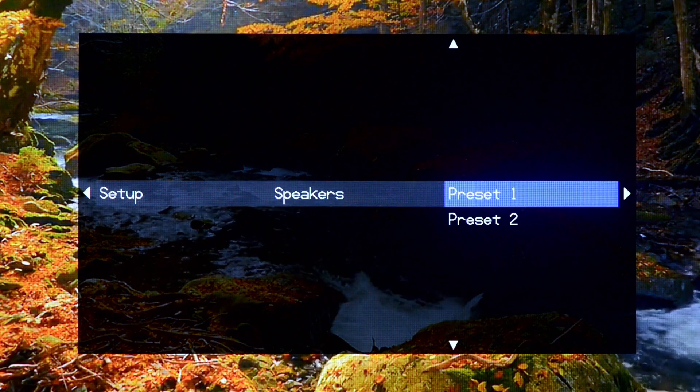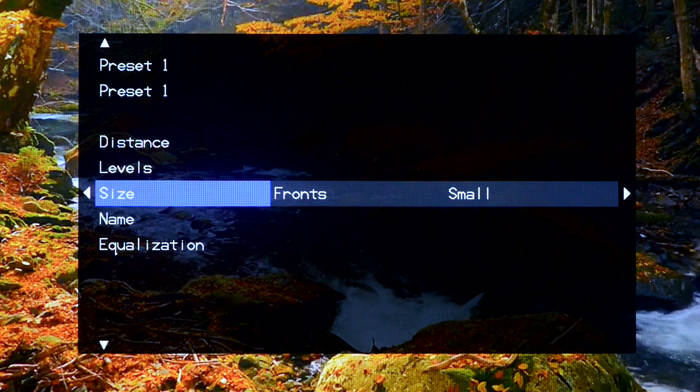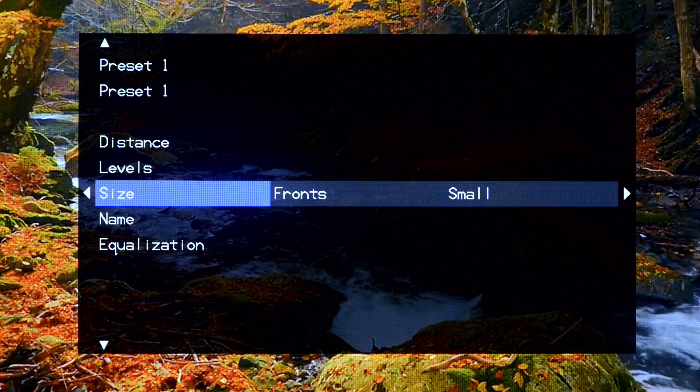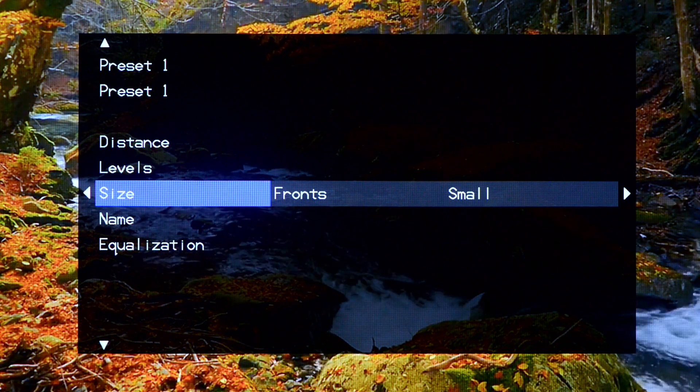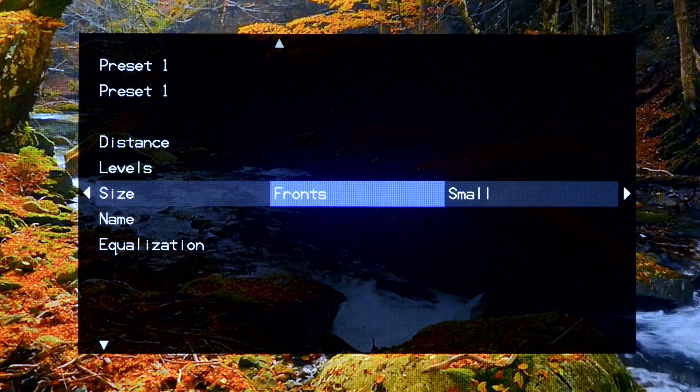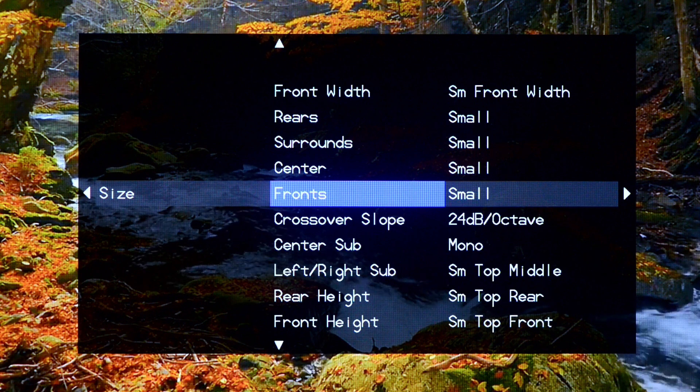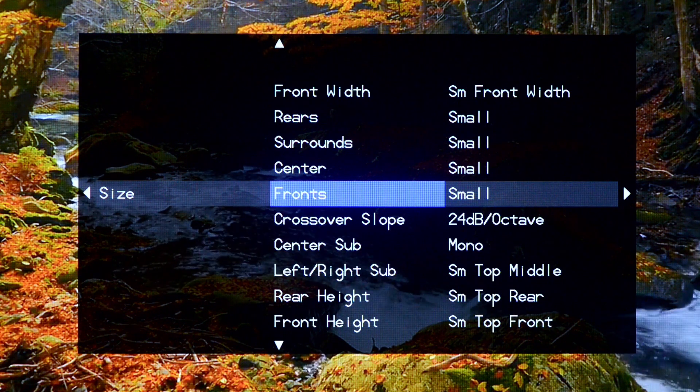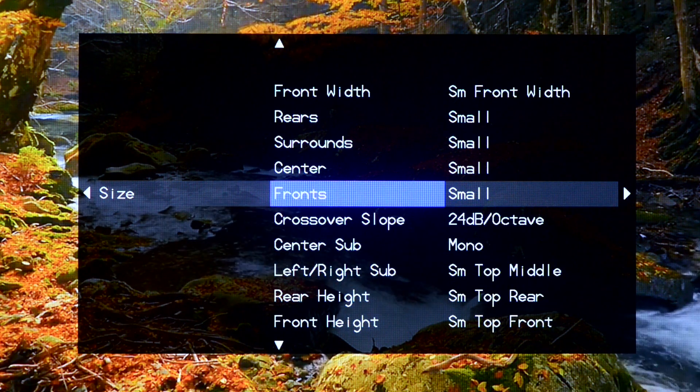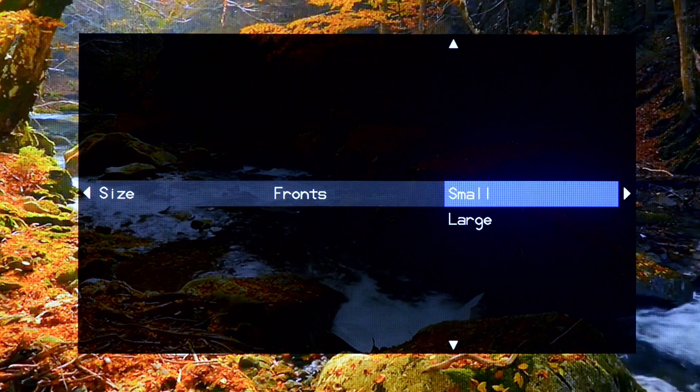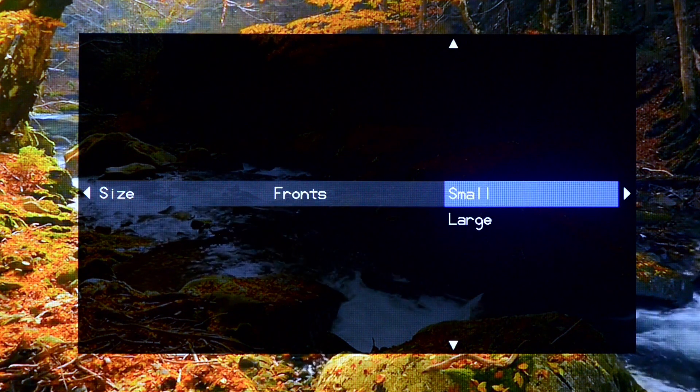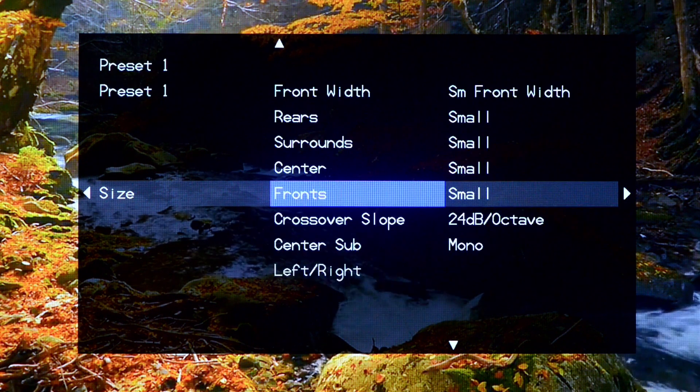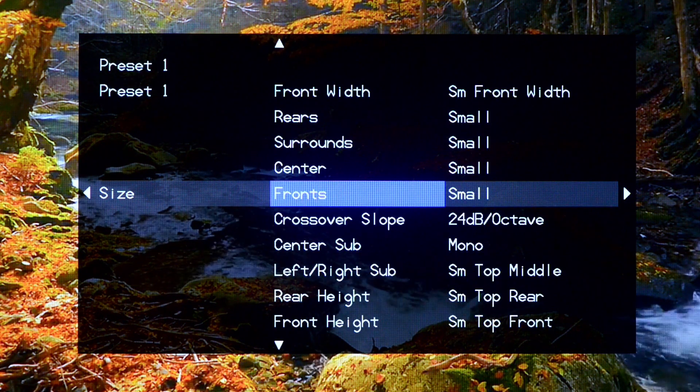We're going into the size menu. In this menu, we can set our speakers either small, or large, or none if there is not a speaker in that location.